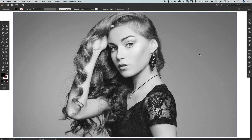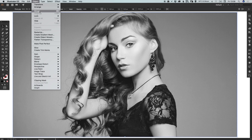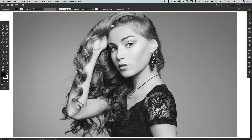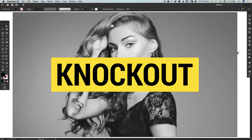I've opened my image in Illustrator and I'm going to select this image and go to Object, Lock, Selection, just to make sure that I don't move it by mistake. Two additional elements that we will need is a four-sided shape — I have a yellow rectangle here — and then our text.